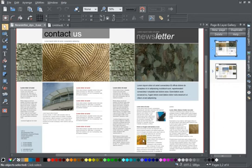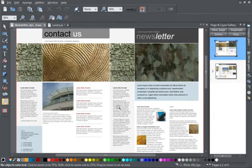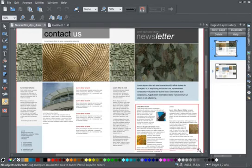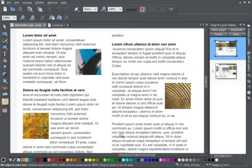Sometimes, when you are creating a page of text and graphics, it's extremely useful to link a graphic to a specific piece of text.